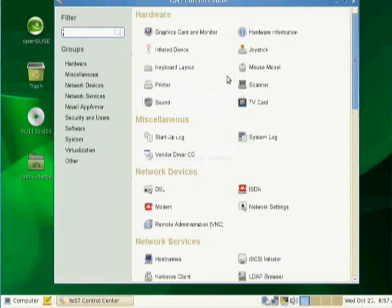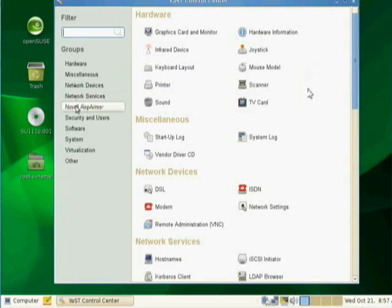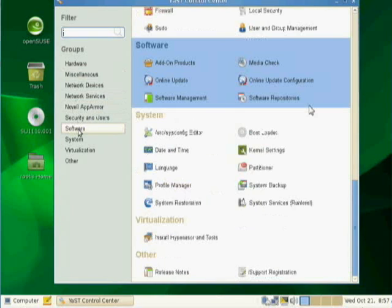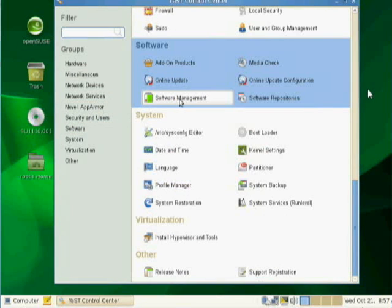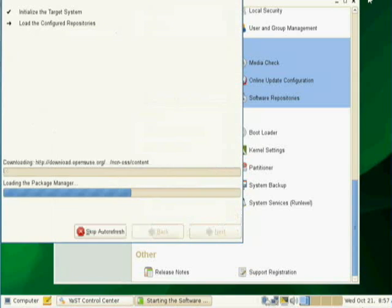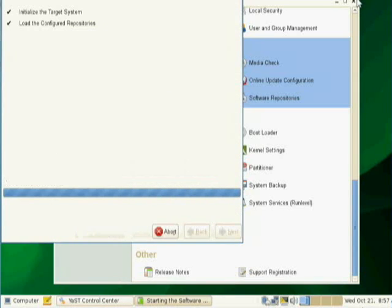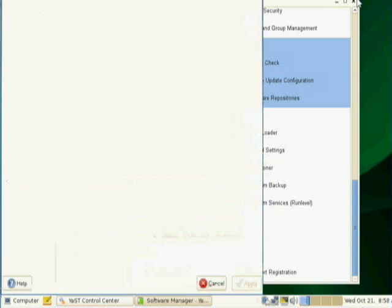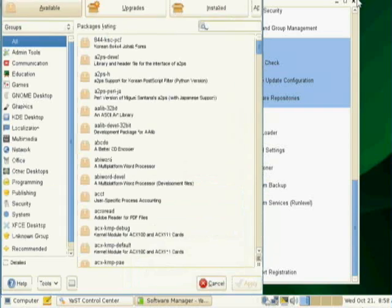And once YAST comes up, I'm going to come over here to software and I'm going to choose software management. And again, it's starting the software manager. However, this time now I get to interact with it.